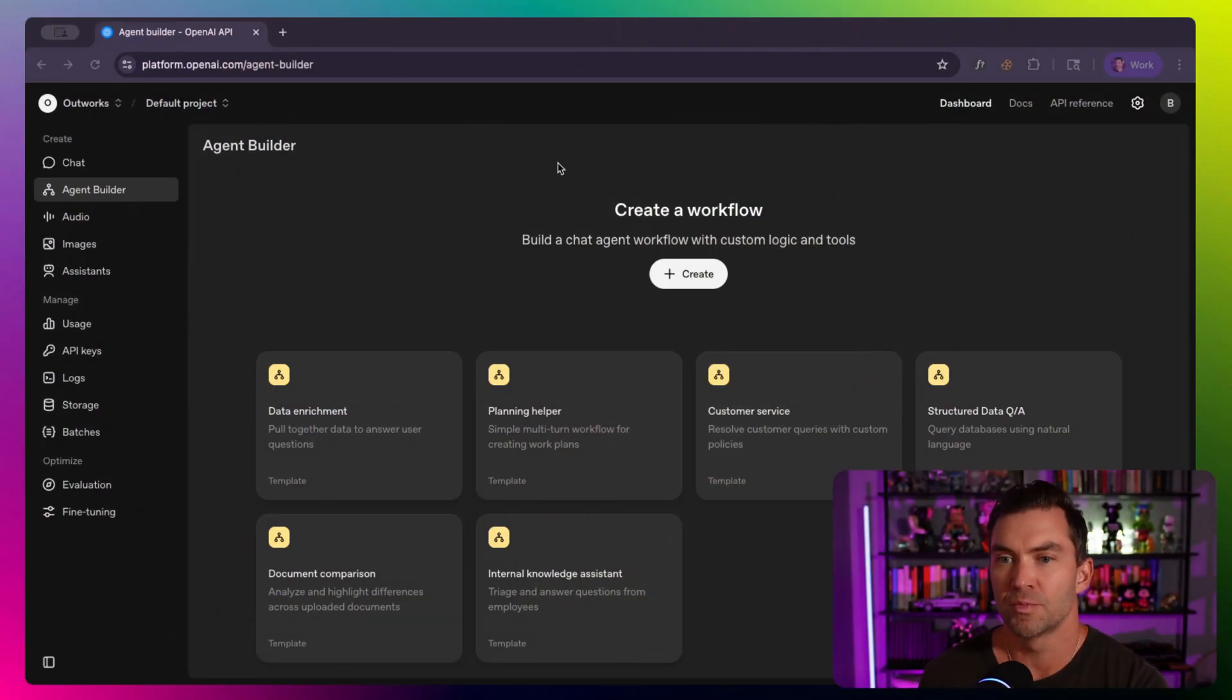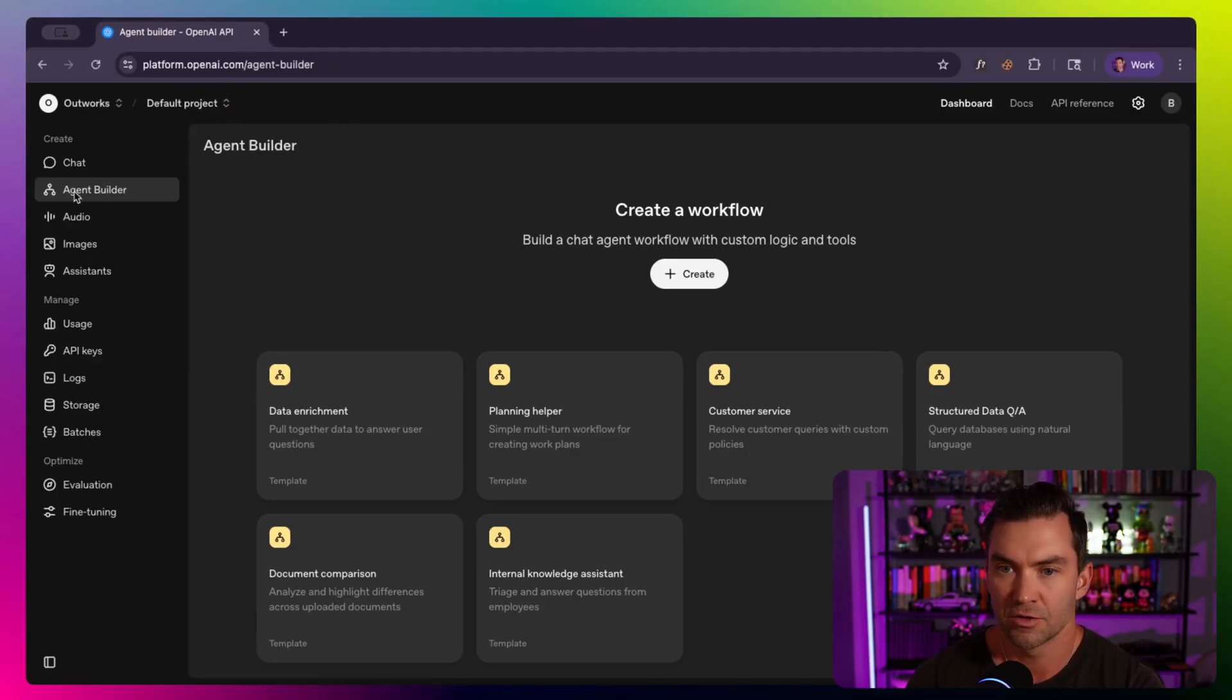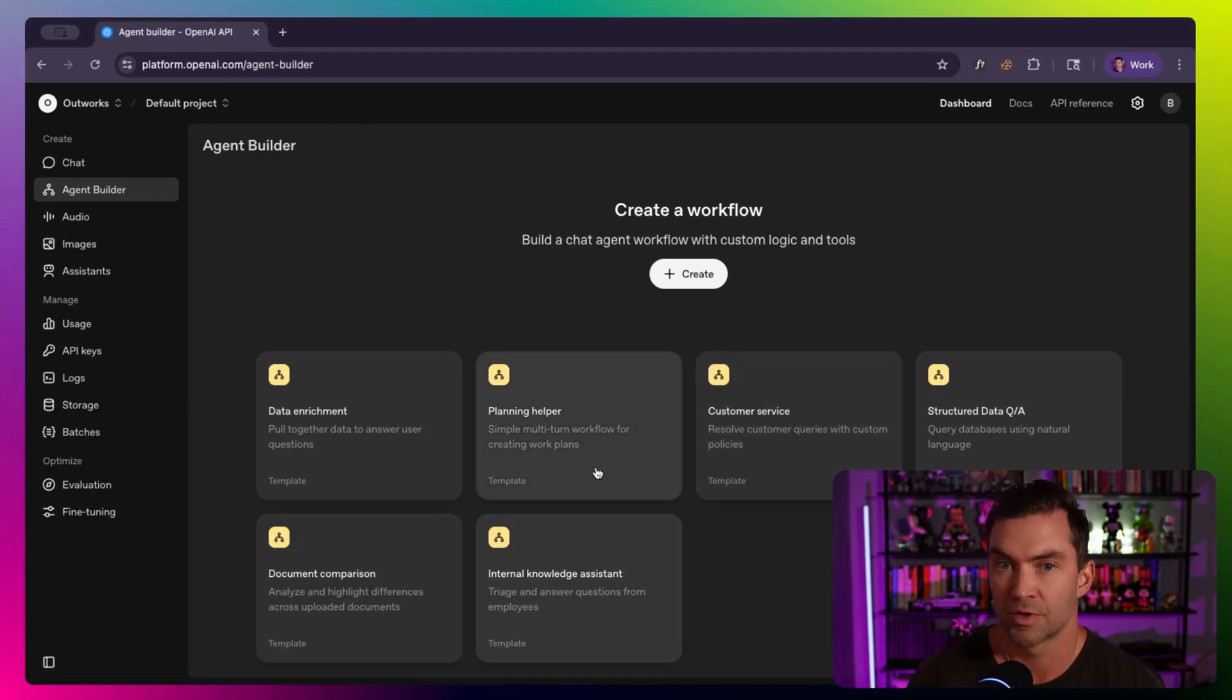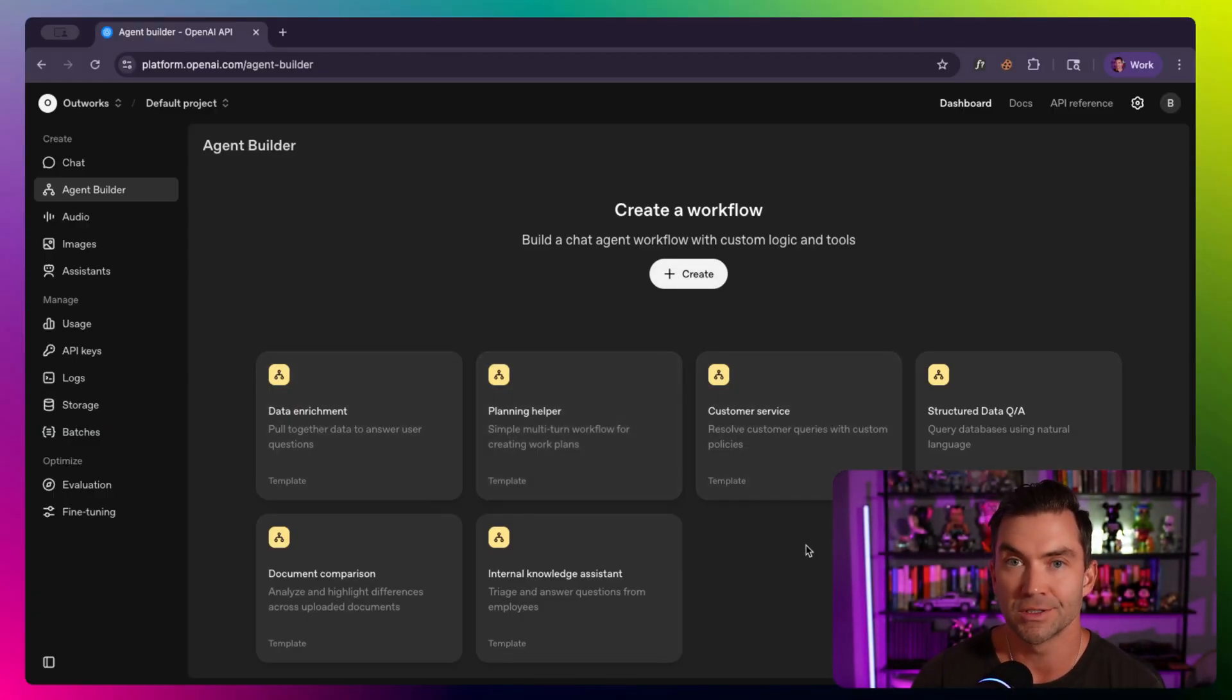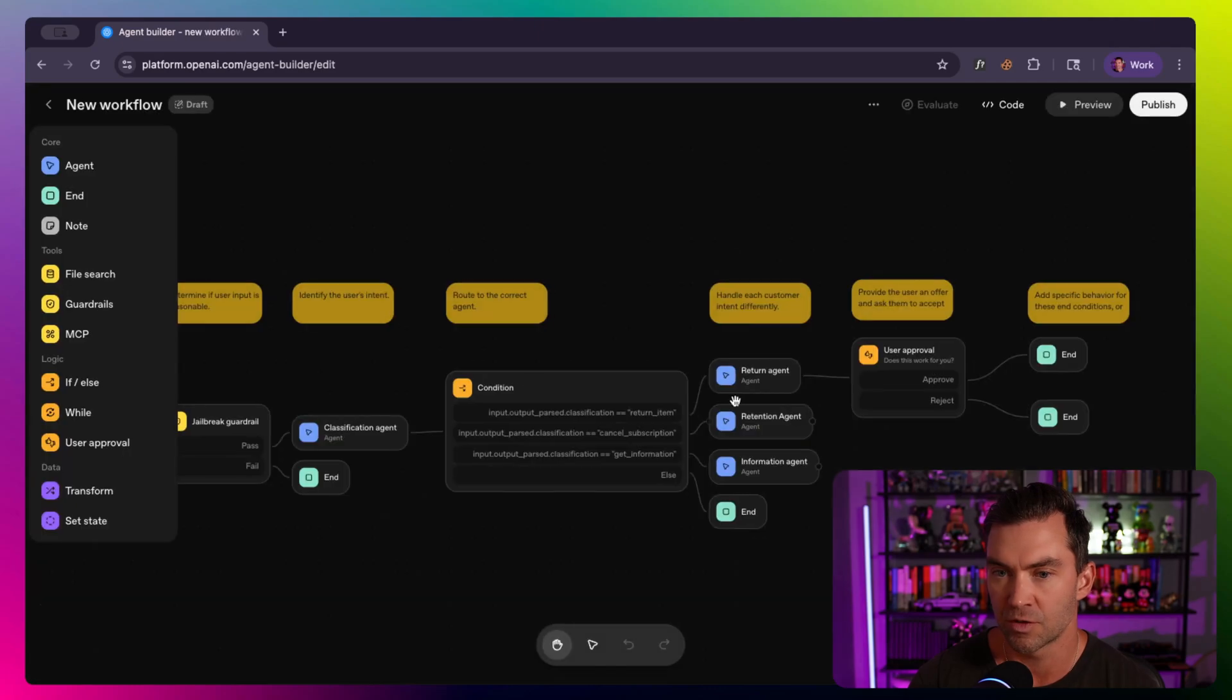To get to the agent builder, you just log into OpenAI at platform.openai.com, and then you go to agent builder. I have found that these templates are some of the best places to get started. You can start from scratch if you want to, but I would honestly pick one of these and play around with it and see what it's doing. So let's start with the customer service one.